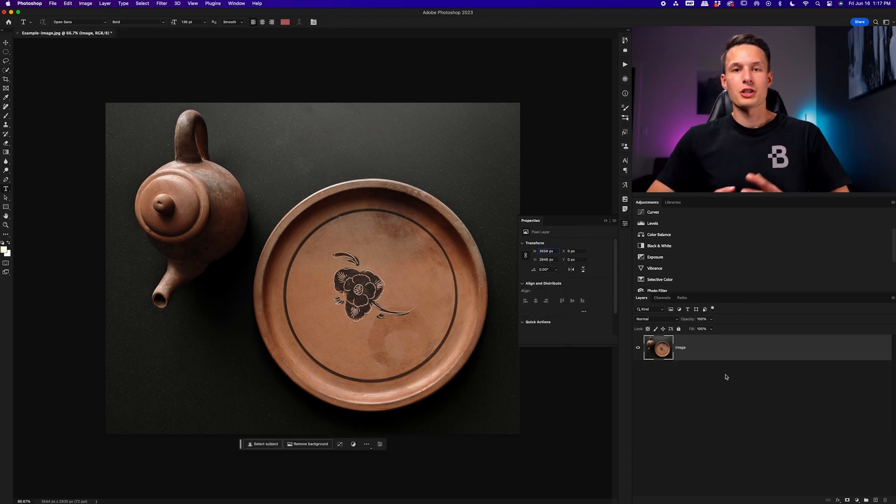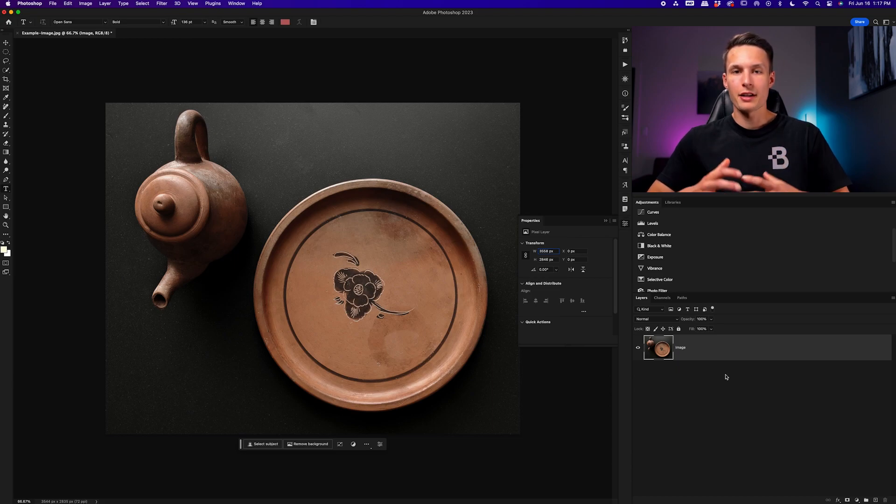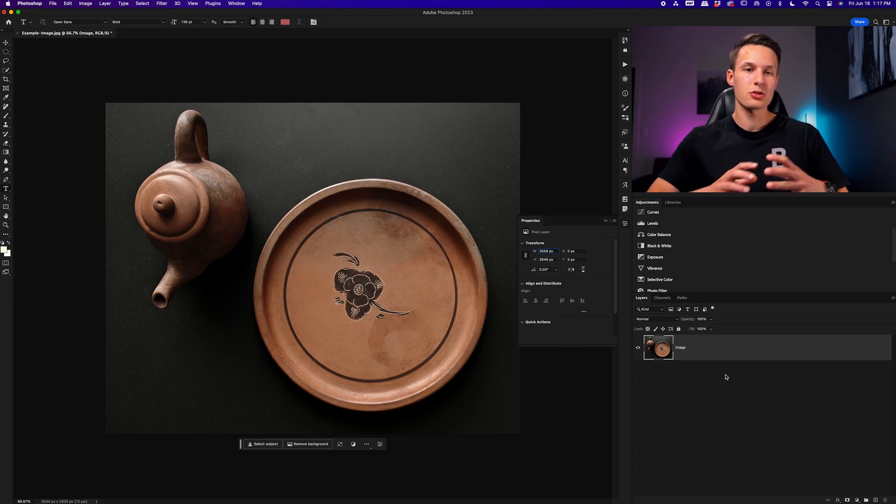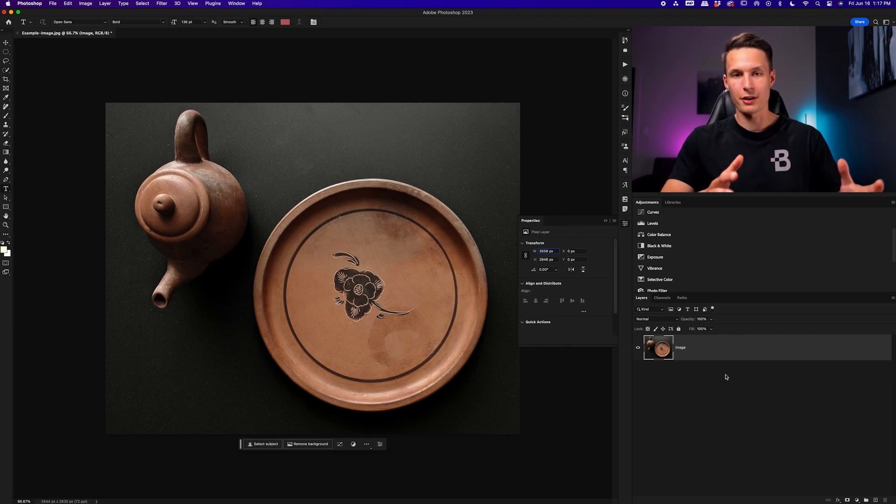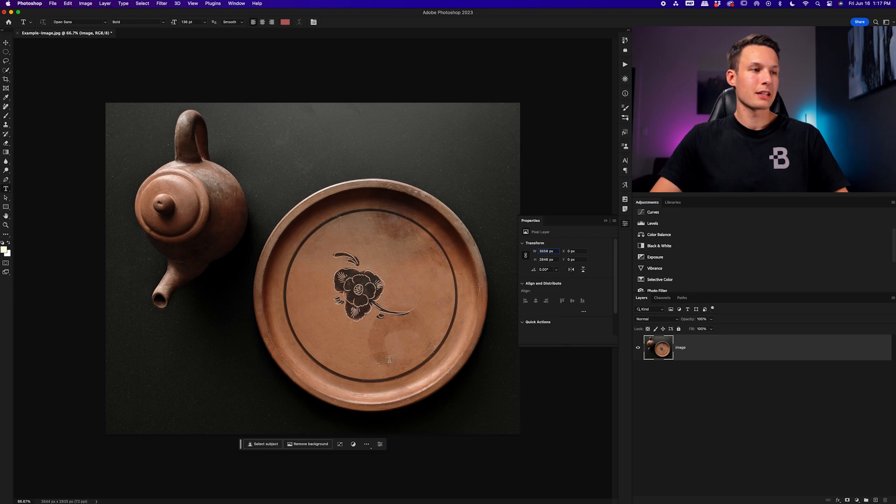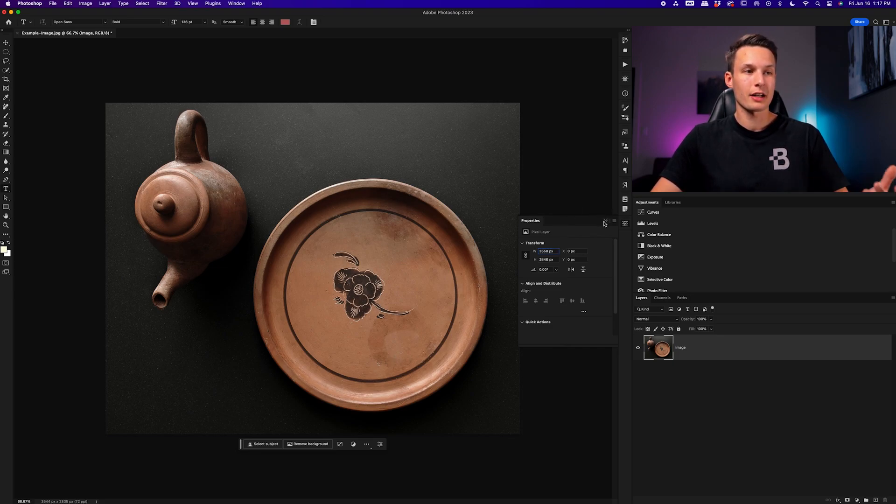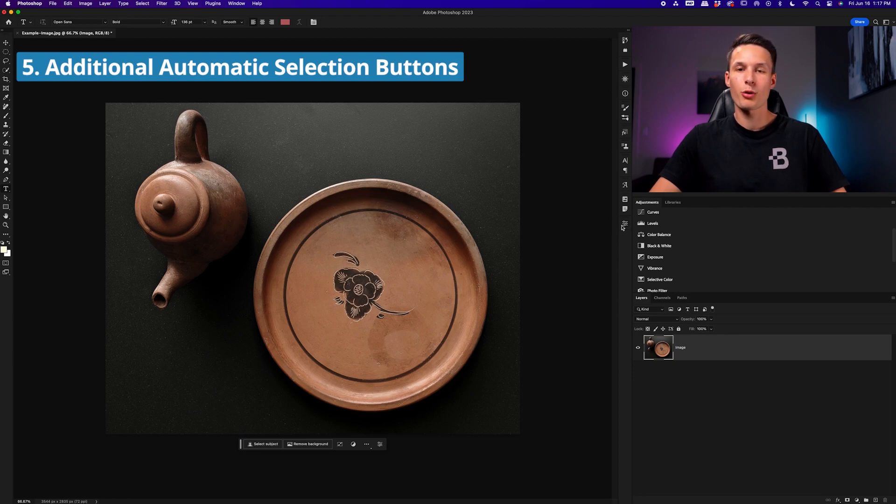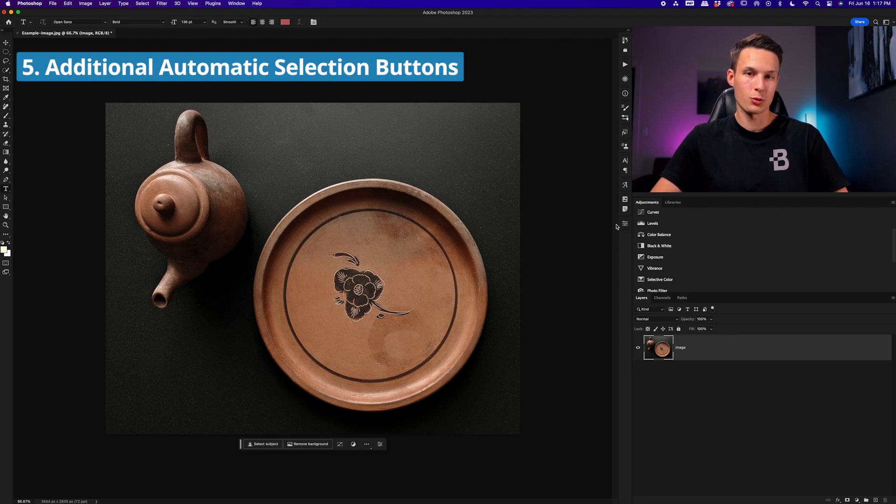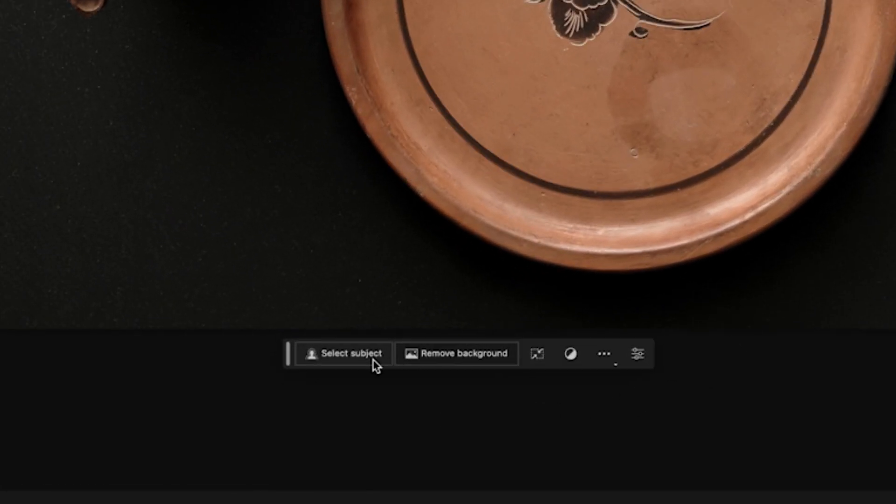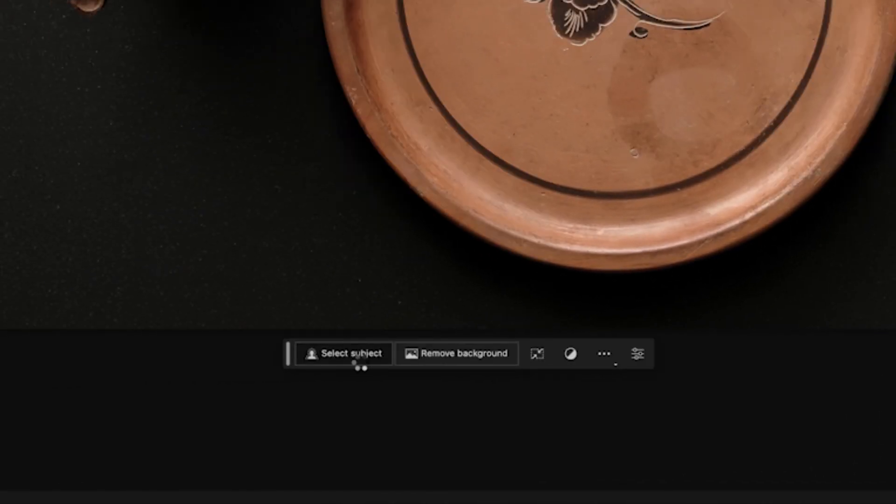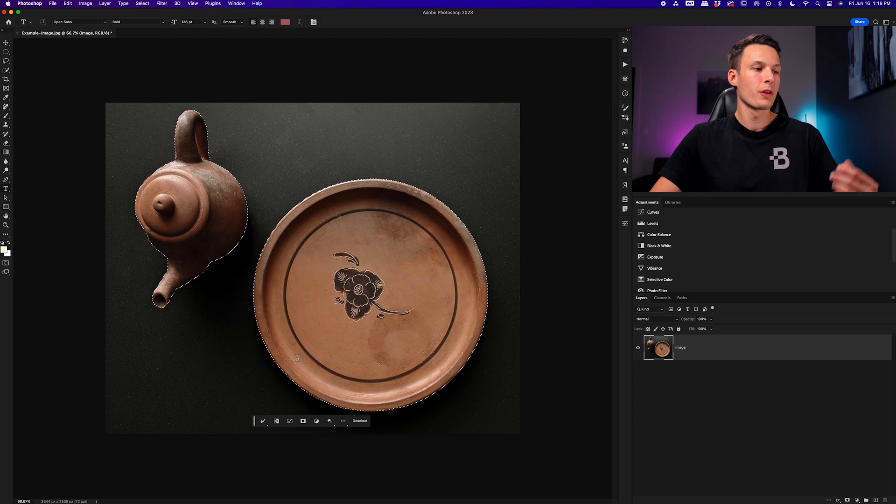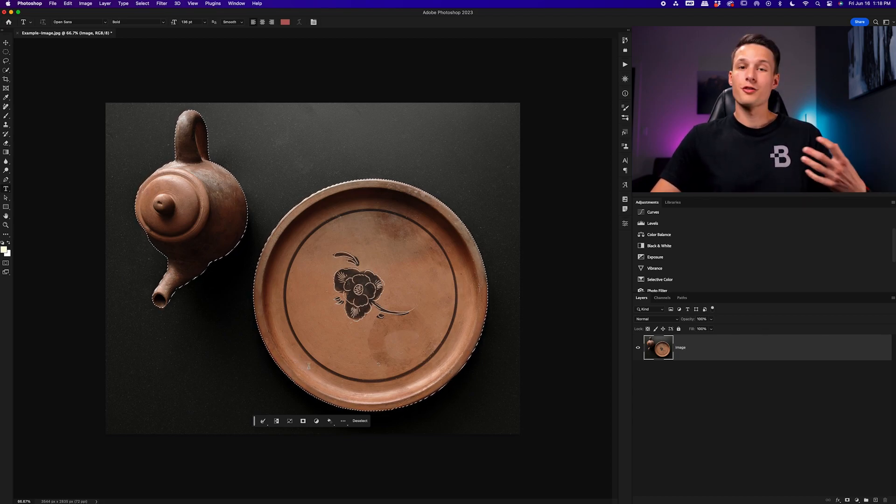Now getting into selections, this is the main area that the contextual taskbar really shines because it allows you to modify and change your selection way easier than ever before. So for example, let's say I want to select these objects. Before, I would need to go and find these select subject or remove background buttons somewhere inside of my properties panel or maybe even choose one of my quick selection tools. However, we now have easier access to that just by choosing select subject or remove background down here. So with the desired image layer selected, I'll choose select subject for example, and it will automatically create a selection of the subjects in the photo.